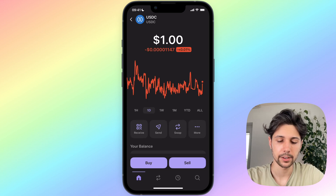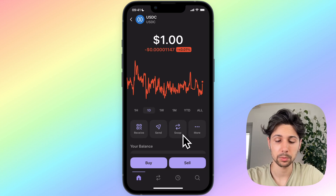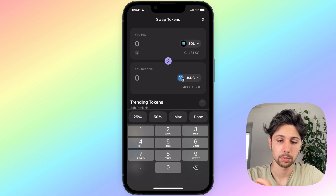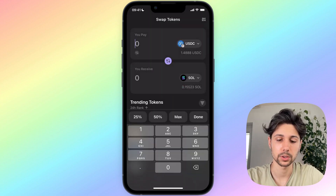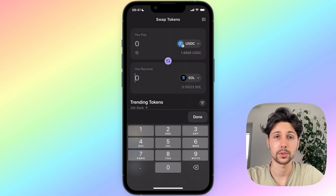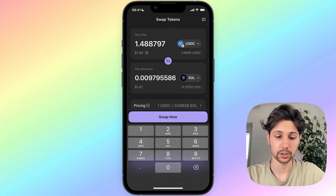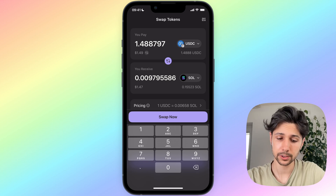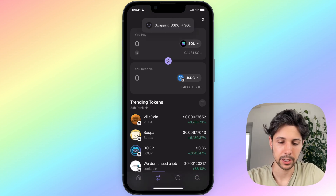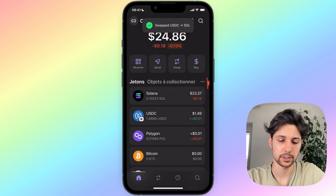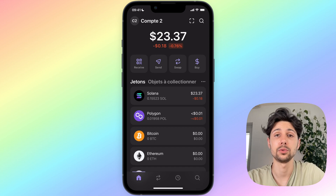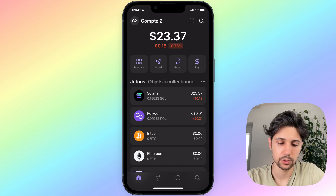For instance, these USDC are on the Solana blockchain. To convert a crypto in the Phantom app, just click on it — for example, I'll do it with my USDC on the Solana blockchain. Then find the 'Swap' option and click on it. Put the crypto you want to convert on top and the crypto you want to receive at the bottom, then select the amount and click 'Swap Now'. My USDC were converted into Solana.